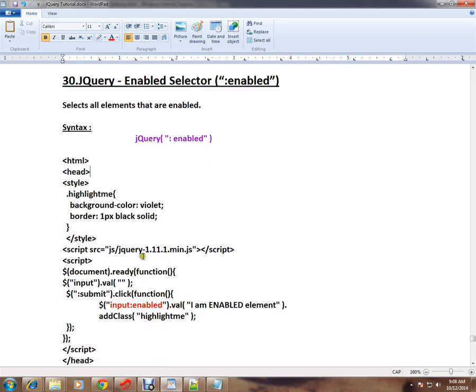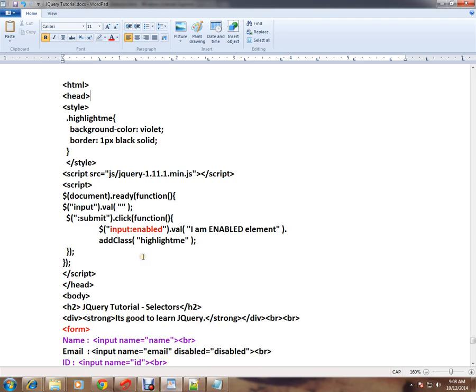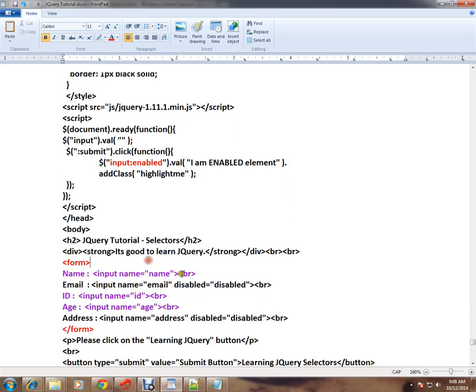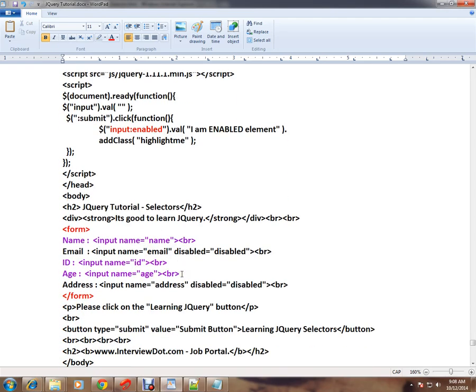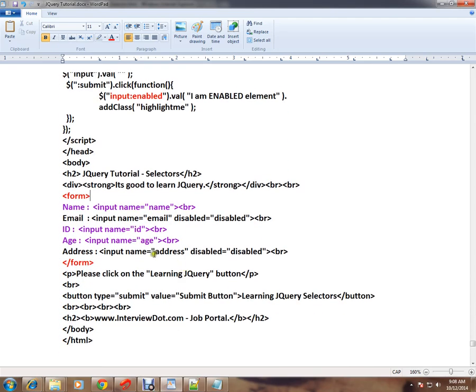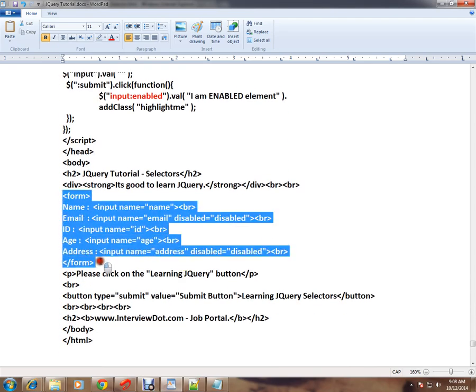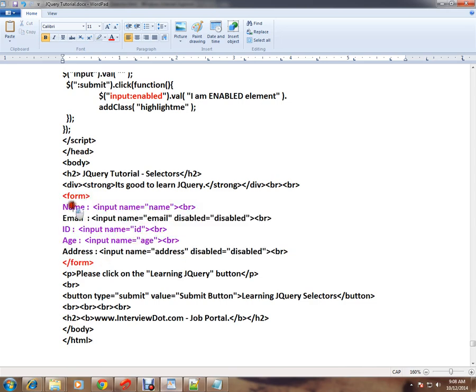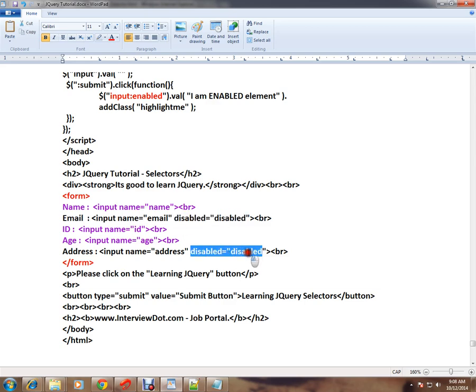I will explain you the HTML code and show you the demo. Here in this form we have five input elements: name, email, ID, age, and address. All of these five input elements, two are disabled - email and address are disabled, and the other three are enabled.